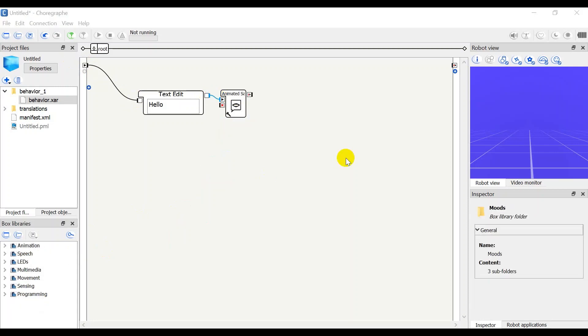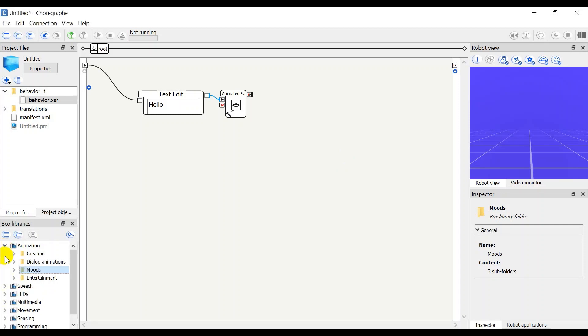Now we will explain what each folder has. Animation has moods, entertainment, dialogue, animation and creation. With these commands you can make NAO have many moods, like happiness or fear, and also make NAO have motions.